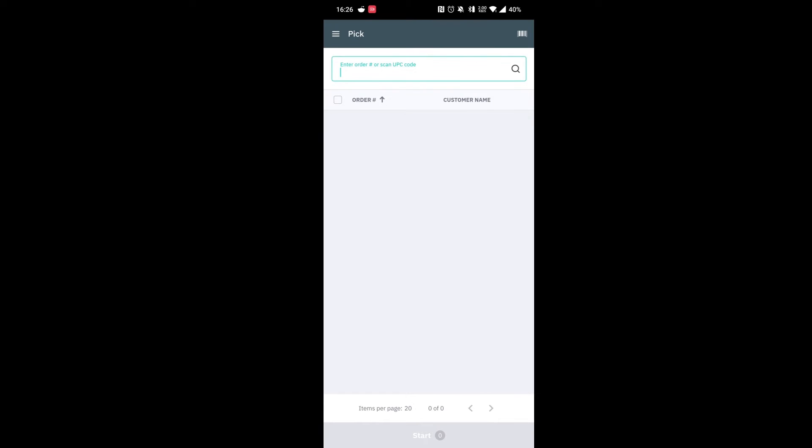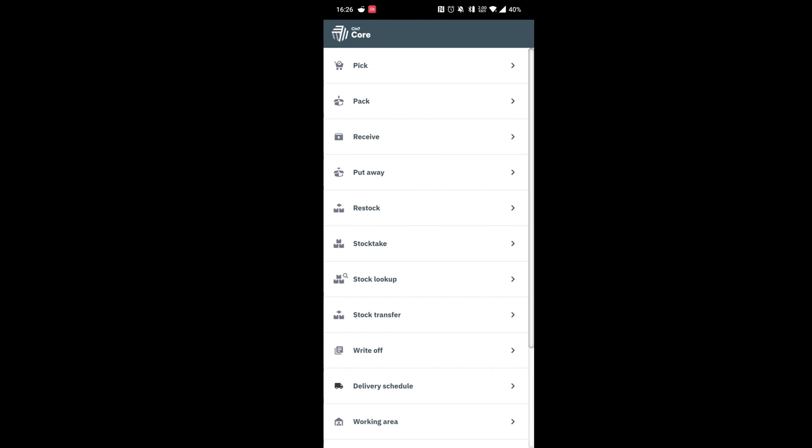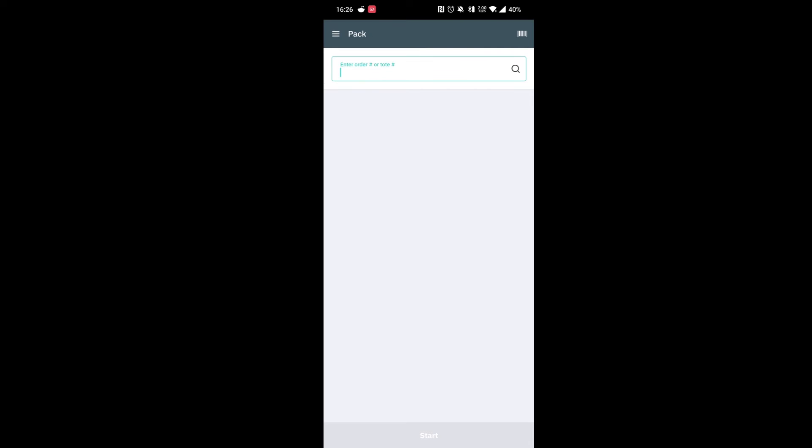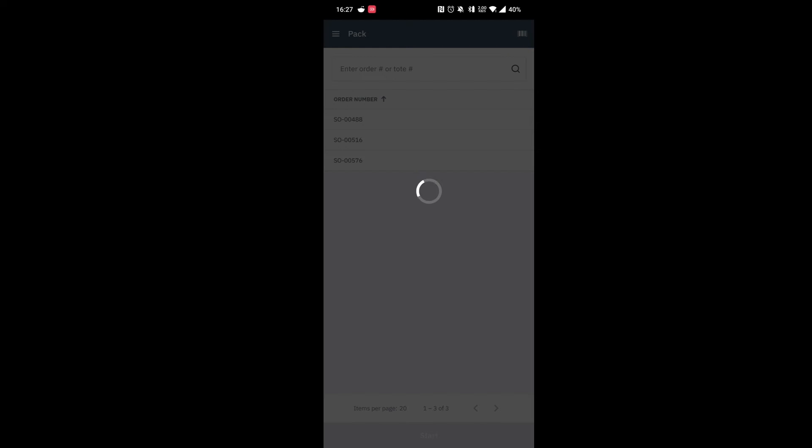What we can do now is go back to the main menu and then we can go into our pack stage. We can hit the search button and we can select our order.